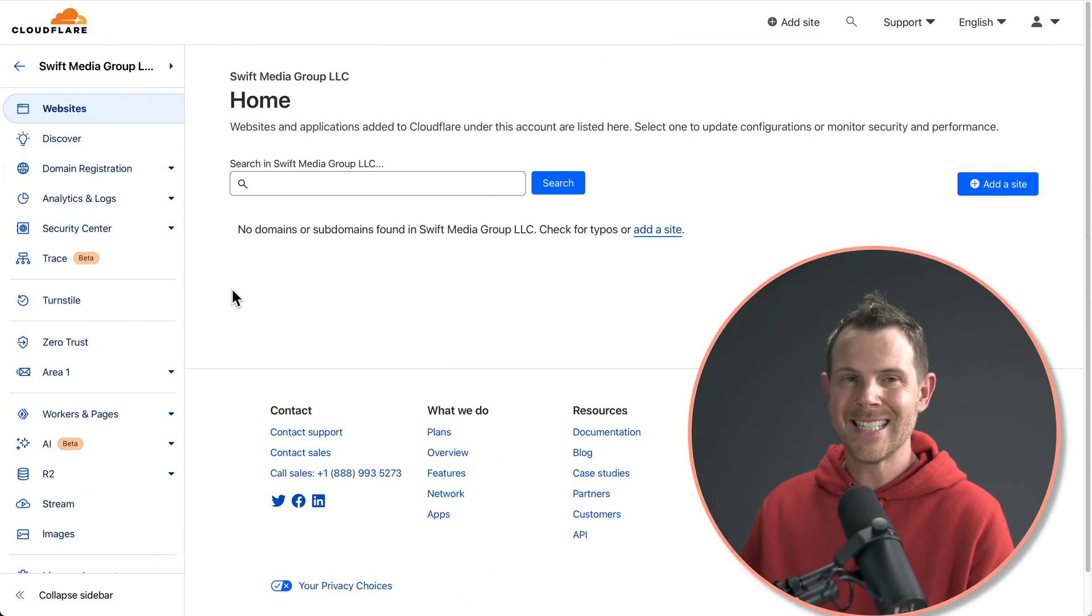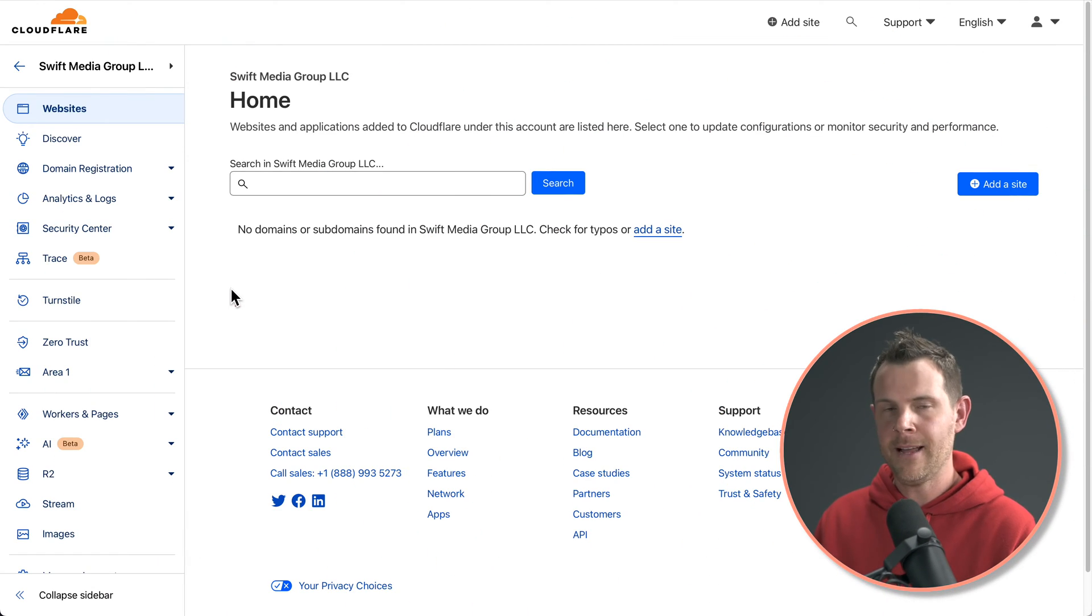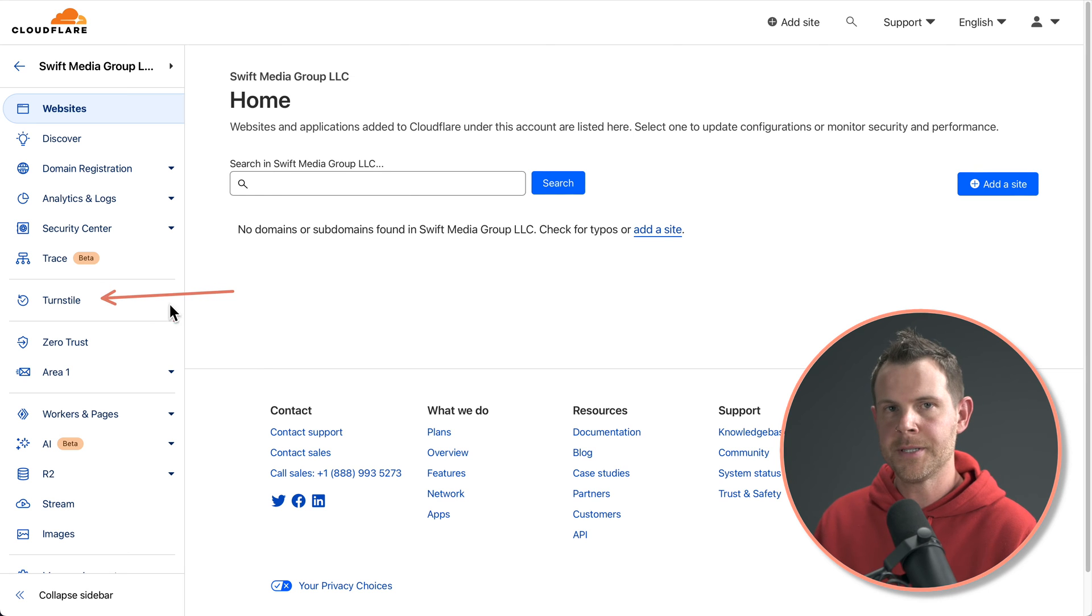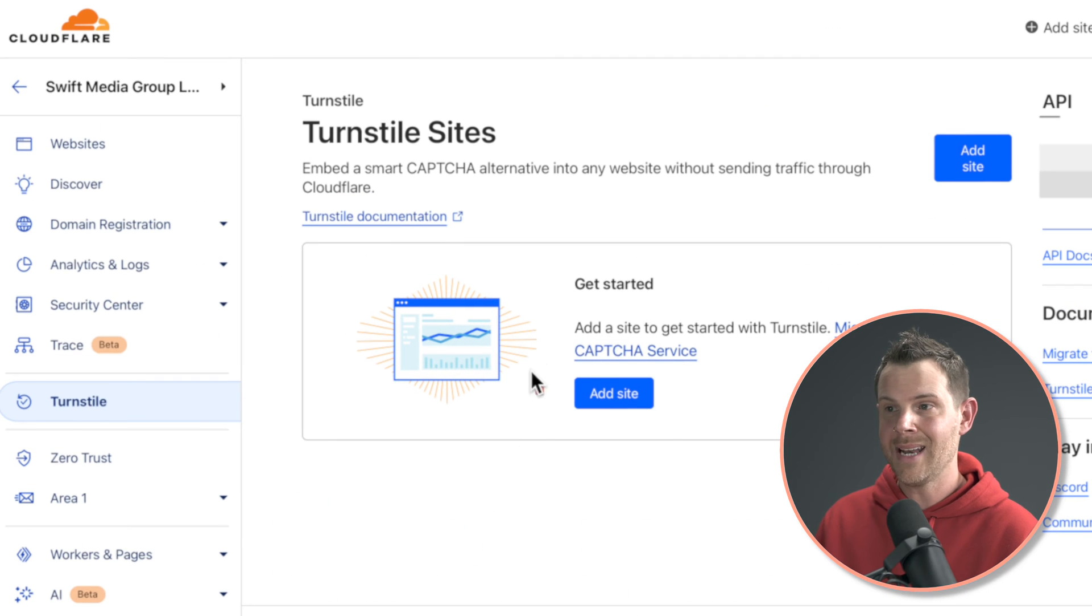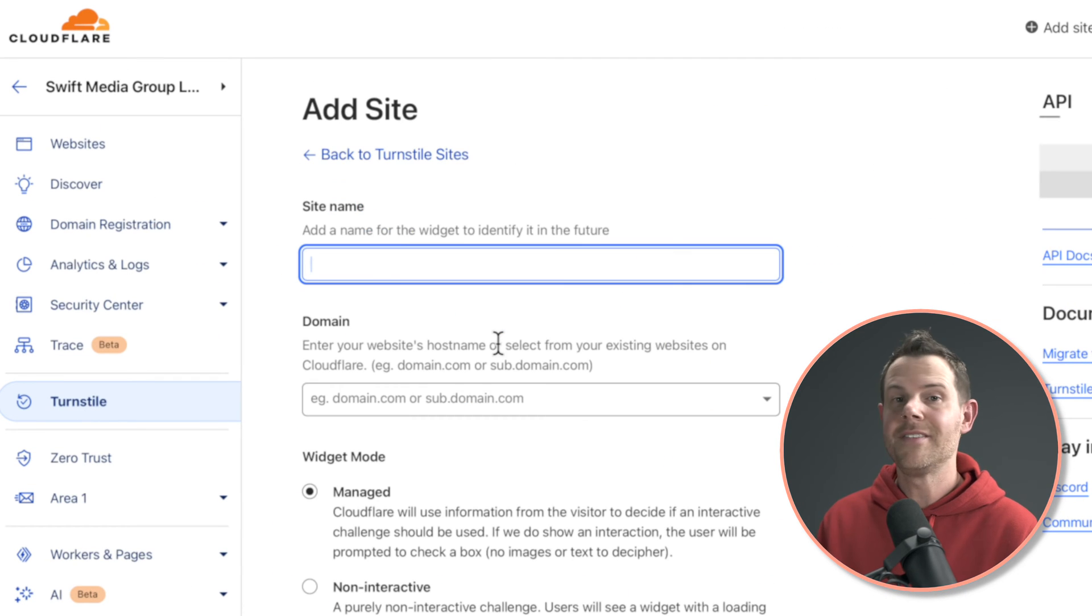You'll just need to be using at least the free plan over on Cloudflare. Get logged into your Cloudflare account and click over here on the side where it says turnstile. Next we're going to add a site so click right here.